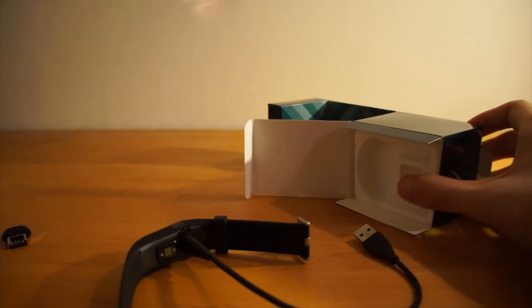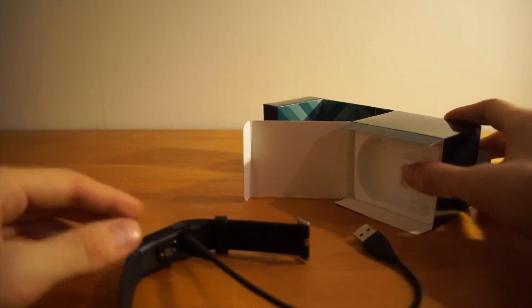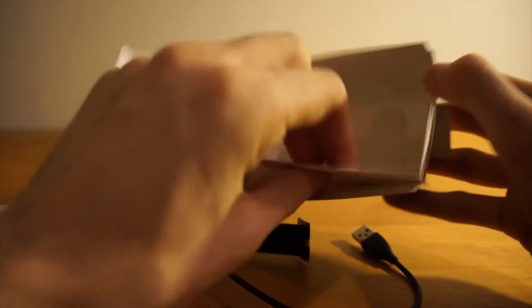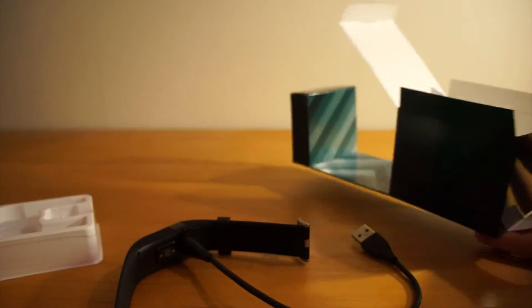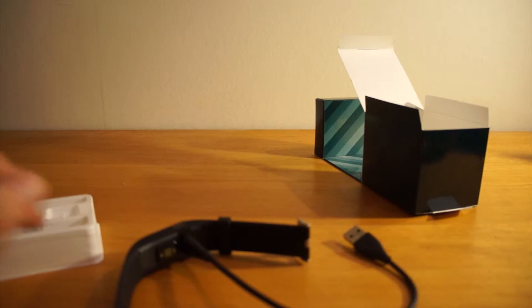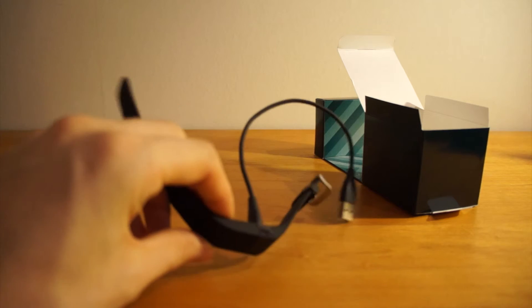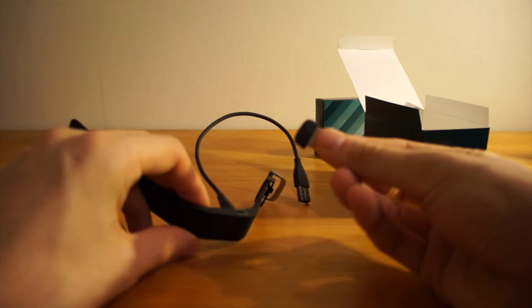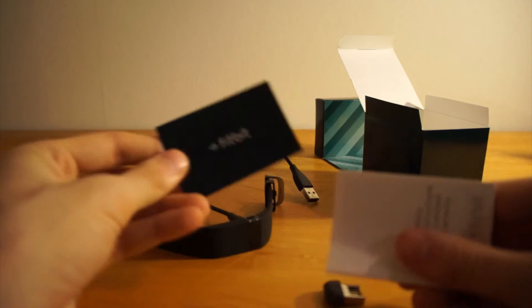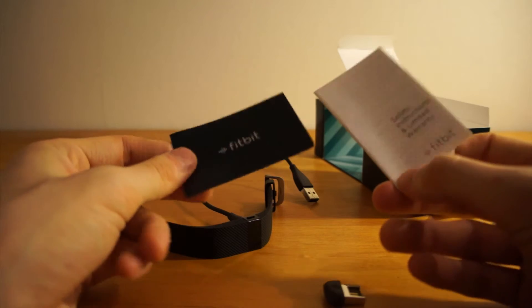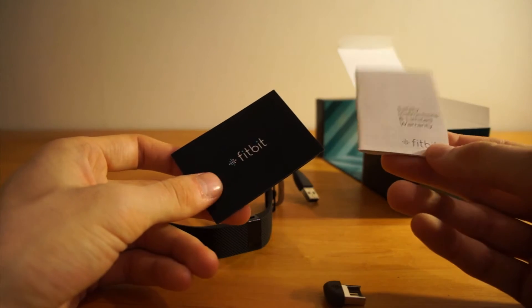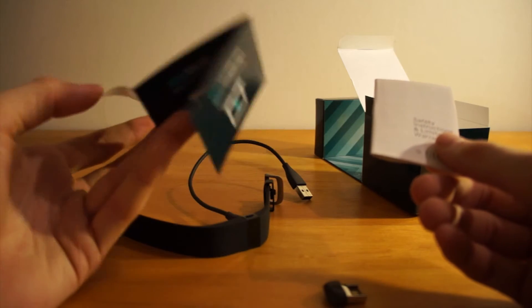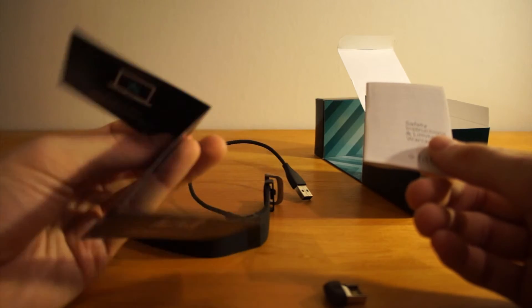Let's clean up this stuff and see if there's anything else of value in here. Nope, that was it. So what you get in the box is the Fitbit Charge HR with USB cable, USB syncing device, some small safety instructions and warranty, and then a setup guide that only says to go to fitbit.com. So that is what you get.